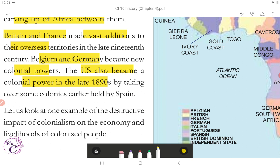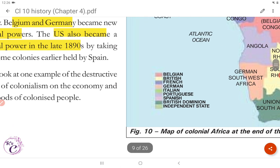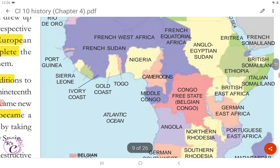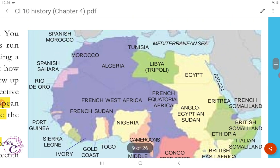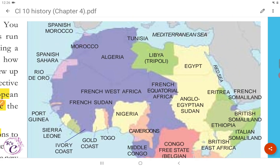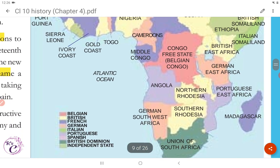Let us look at one example of the destructive impact of colonialism on the economy and livelihoods of colonized people. Figure 10 shows the map of colonial Africa at the end of the 19th century. The colonies shown are under Belgian, British, French, German, Italian, Portuguese, and Spanish control, along with British Dominion and Independent State territories.